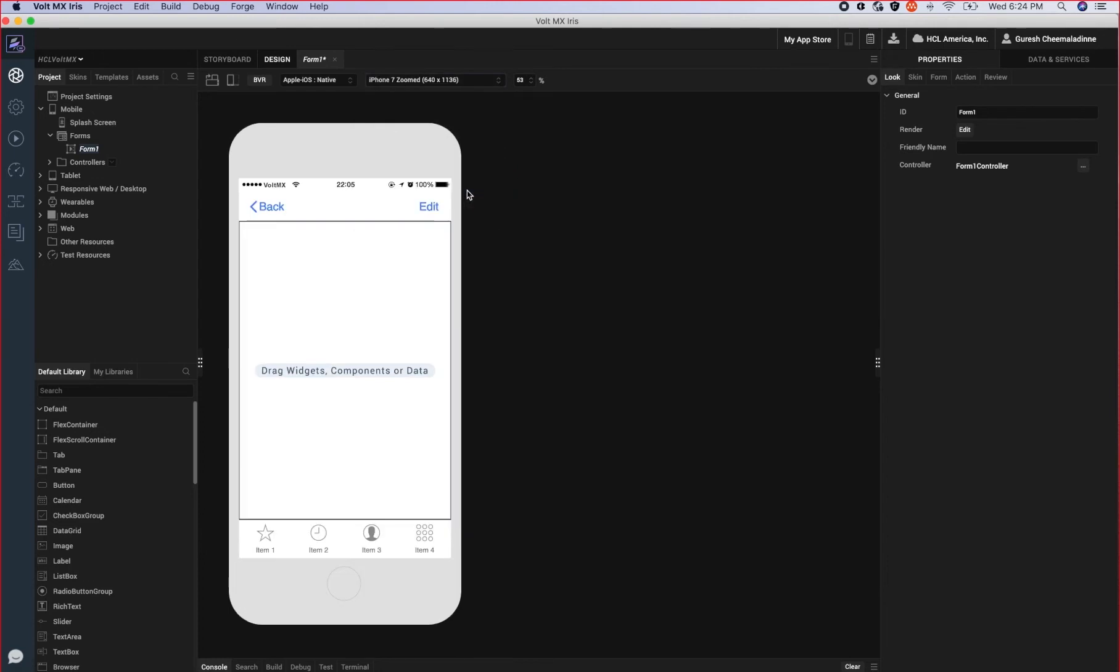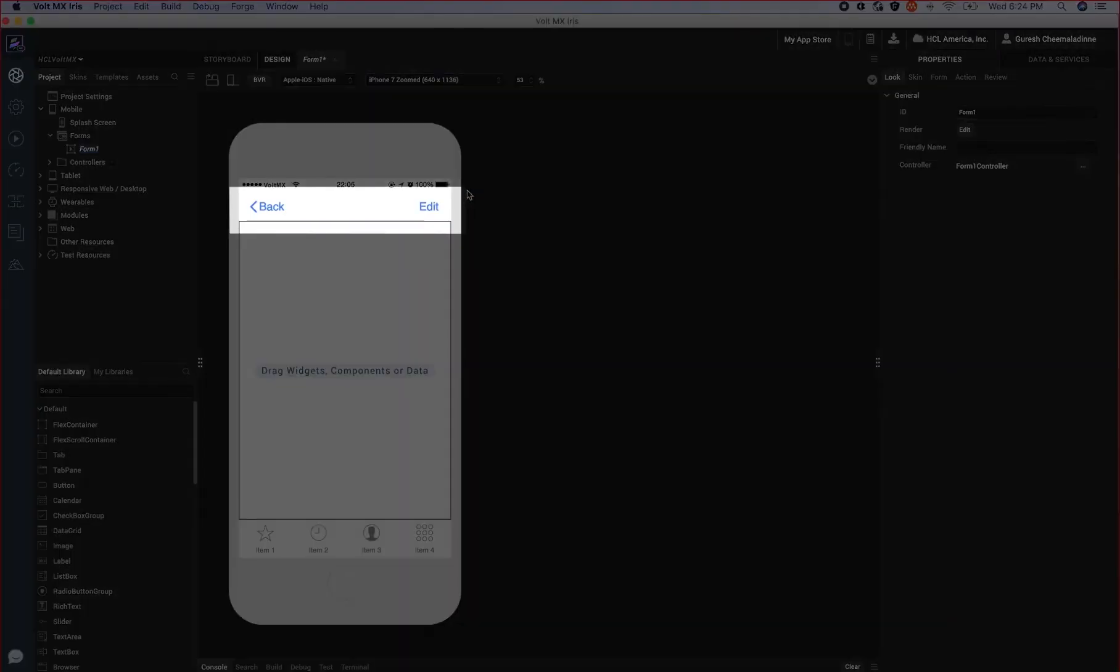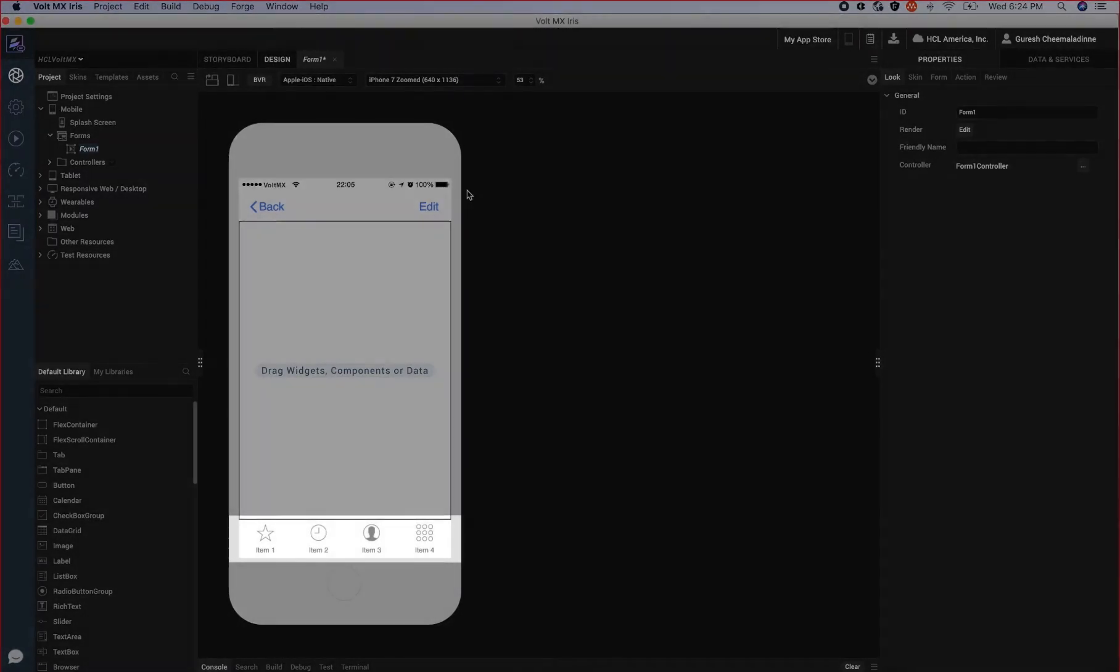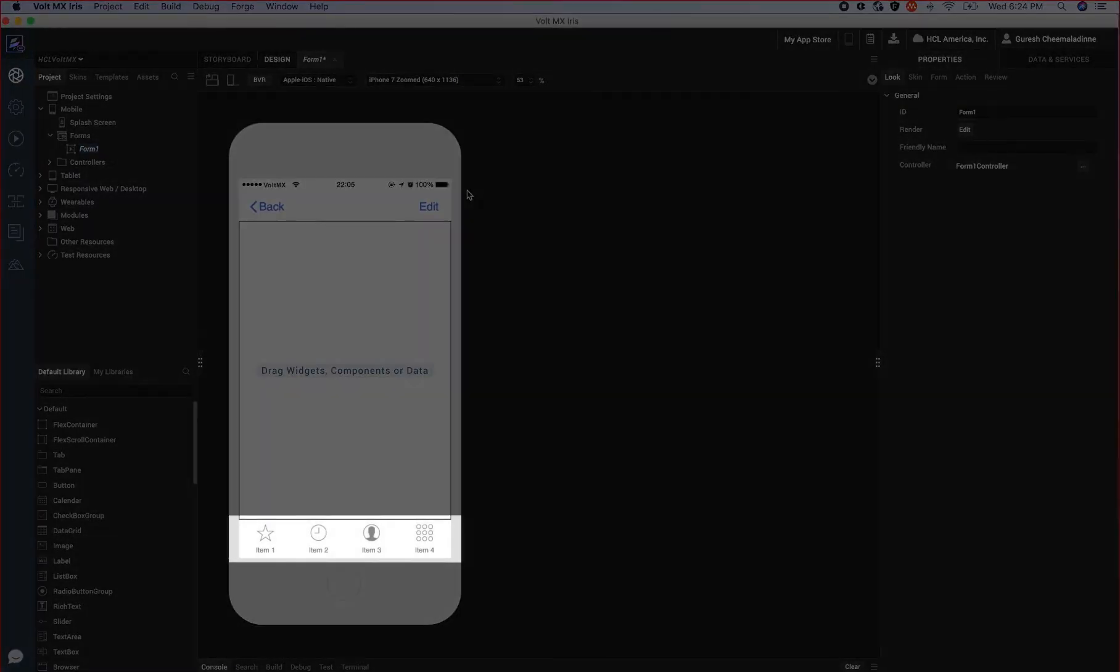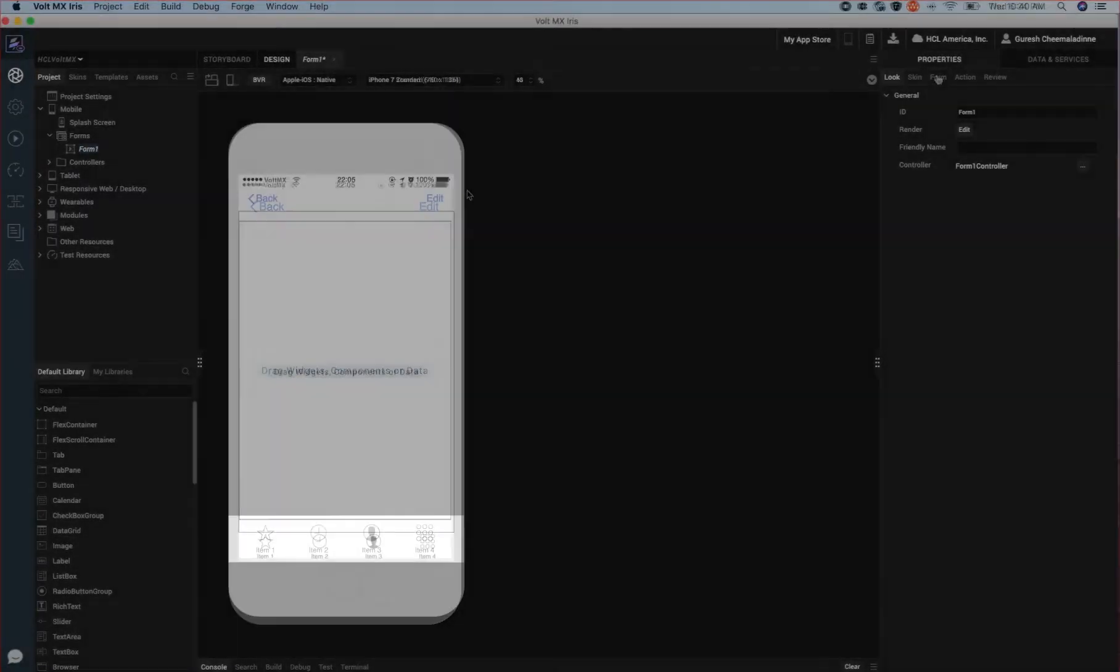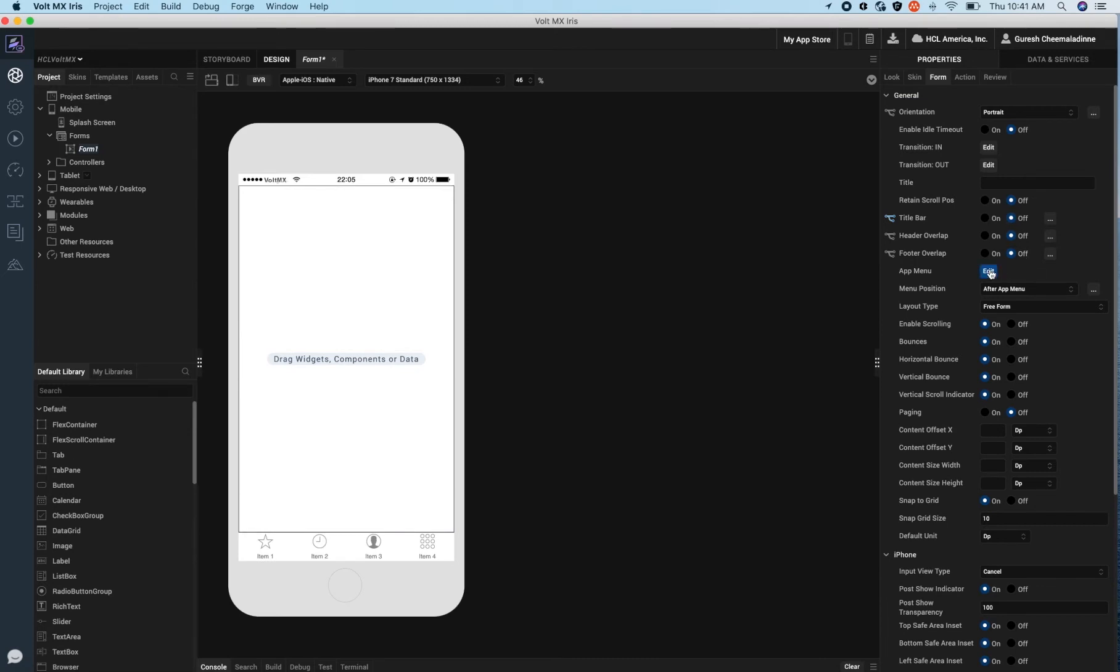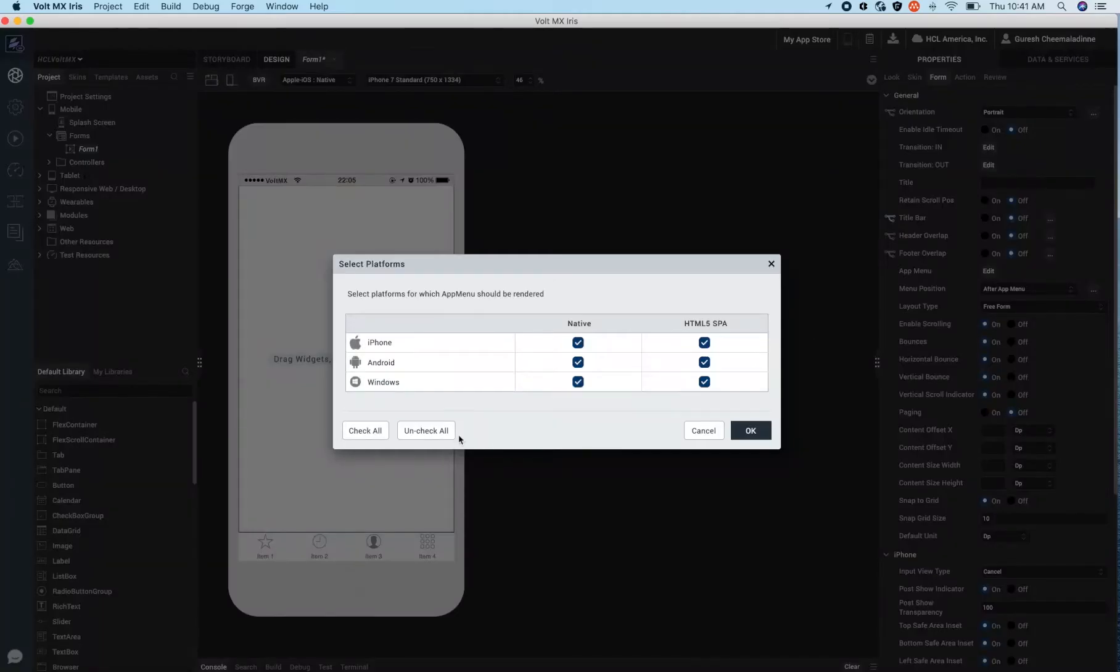By default, screens have native widgets such as this navigation bar which we call the title bar and the tab bar which we call the app menu. Select the form and notice in the property sheet in the form tab we can see all the different configurations. From here we can access the native platform specific properties to turn off those native widgets.